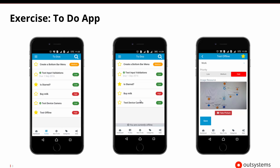As we create to-dos, we may want to add more information and maybe even take a picture of something that we need to do next. That will allow us to use a plugin to go ahead and integrate with the camera and other types of native capabilities in the device.